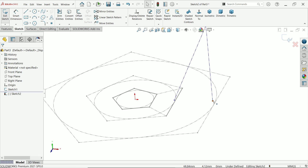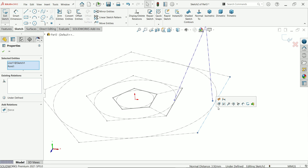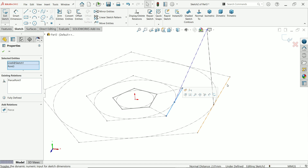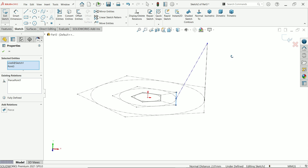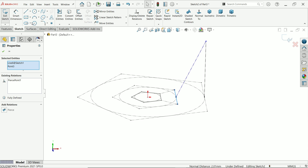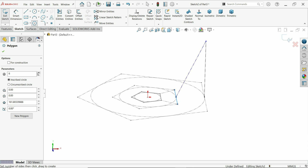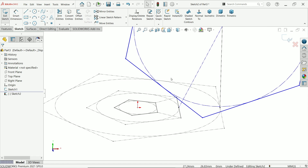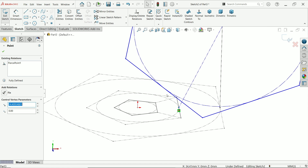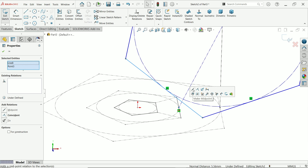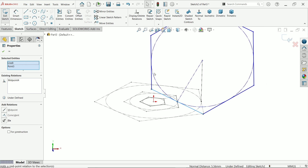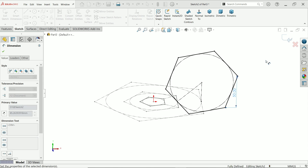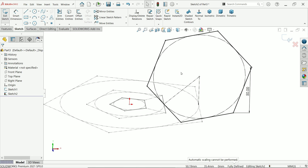Hold shift key and select these line and point pairs. Similarly for this one also, select line and point pairs. Now activate polygon and choose six number of sides, inscribed. Start from here, then select these points and select this line and make a midpoint relation. The 50 millimeter is a reference for construction.